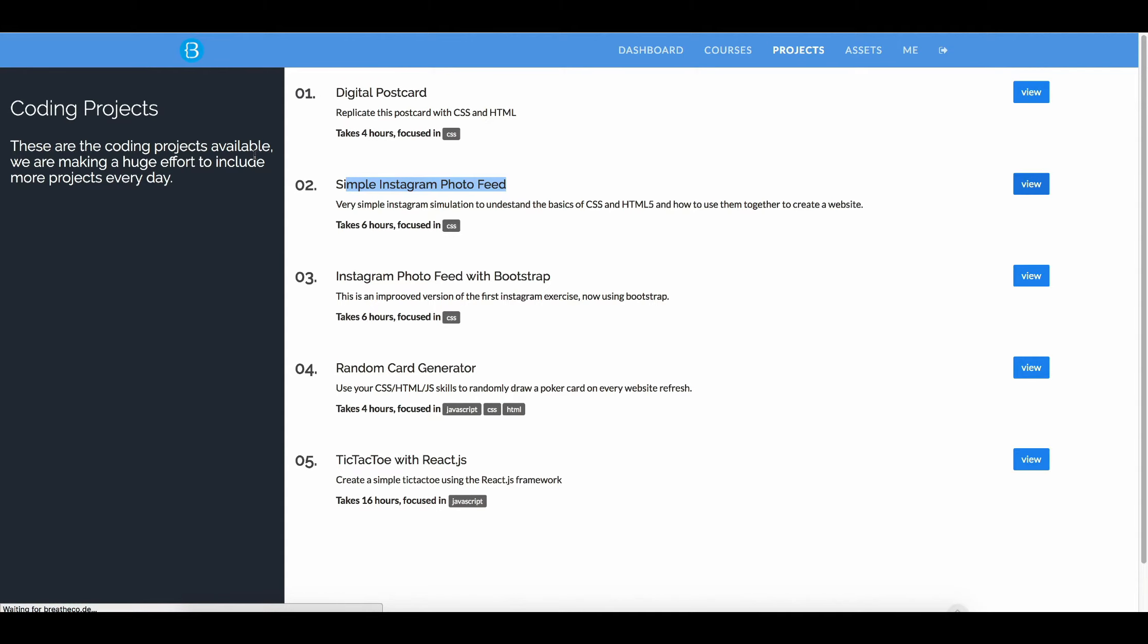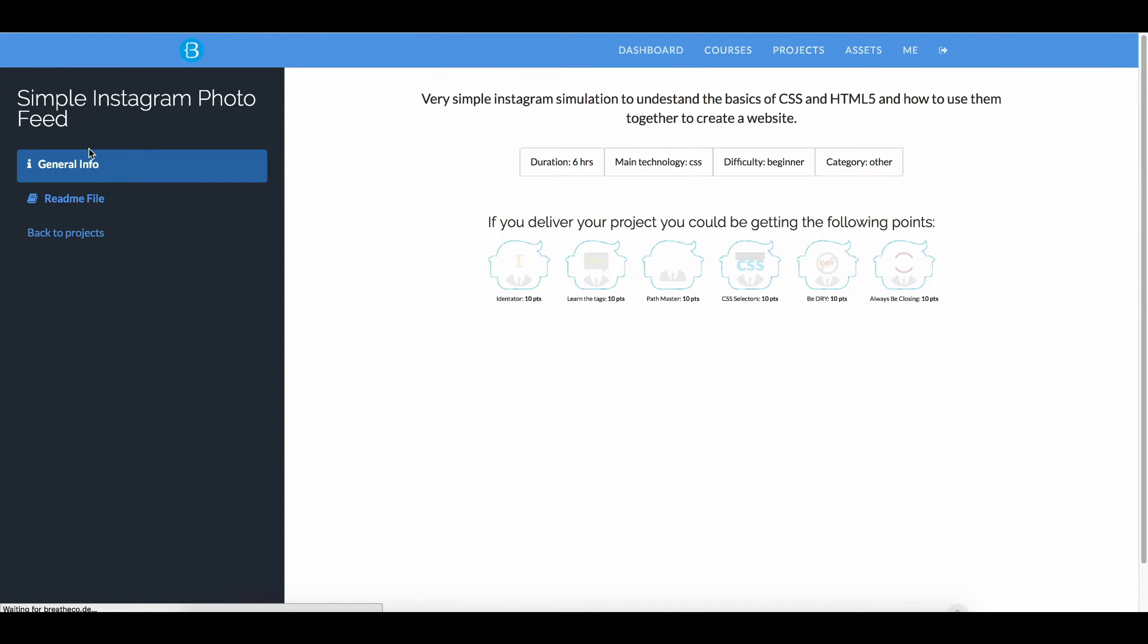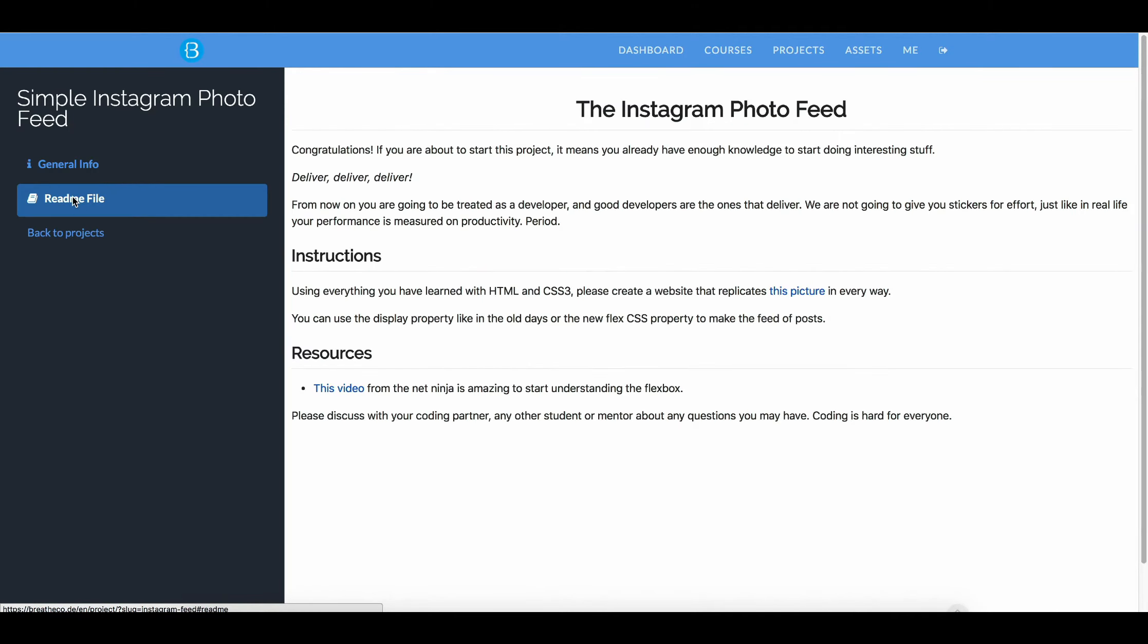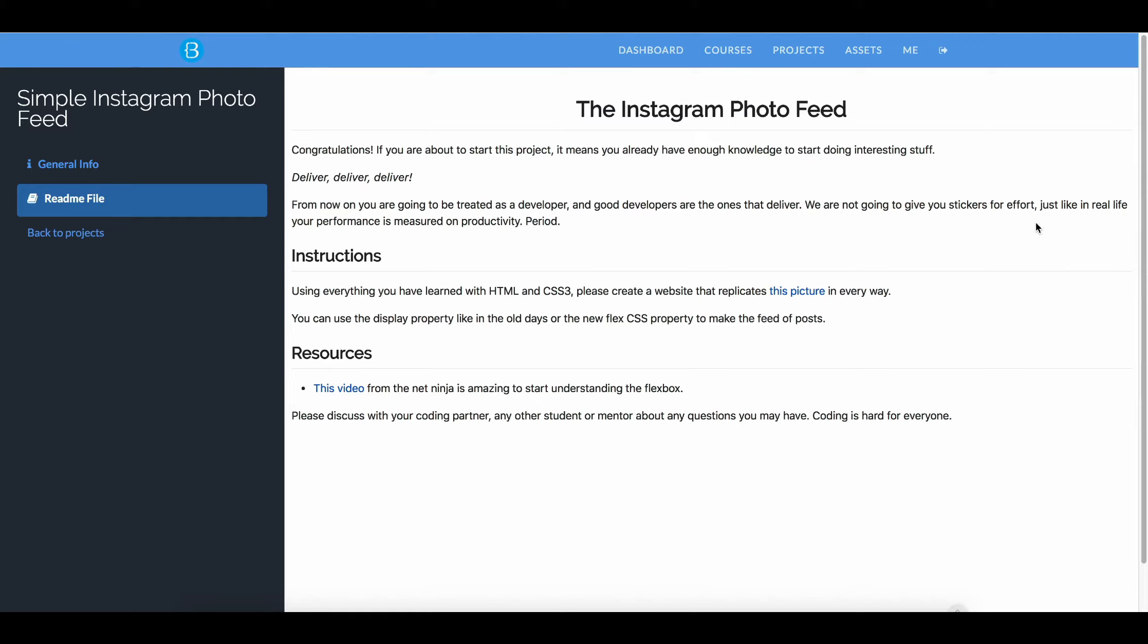And then go to the BriefCode file, it says congratulations, if you are about to start this project it means you already have enough knowledge to start doing interesting stuff. From now on you are going to be treated as a developer, and good developers are the ones that deliver. We are not going to give you stickers for effort, just like in real life, your performance is measured on productivity, period.